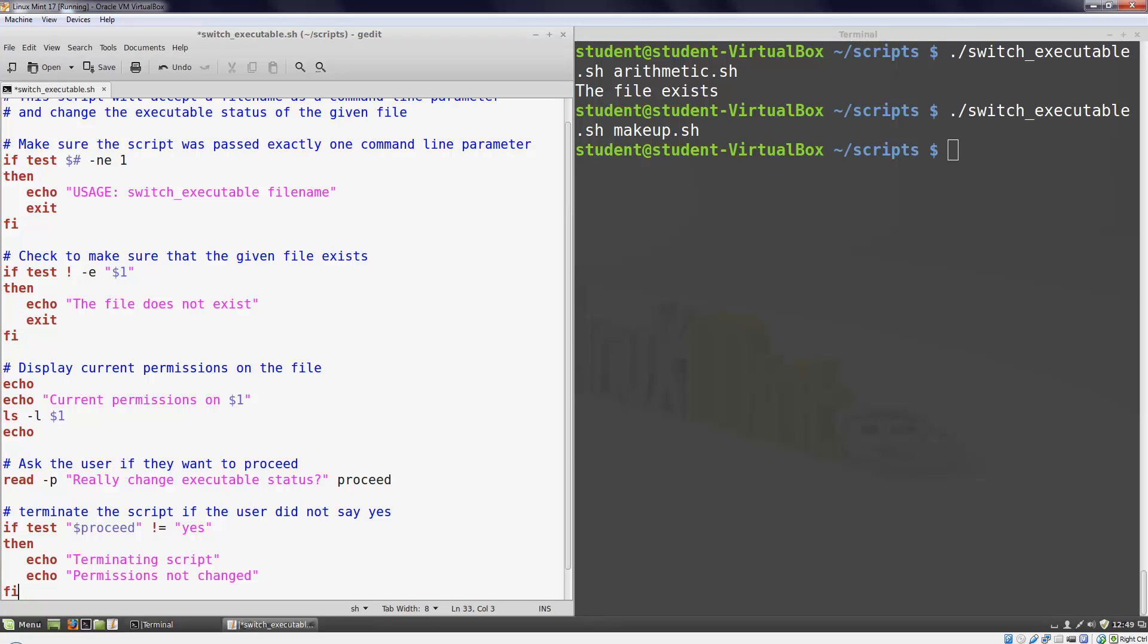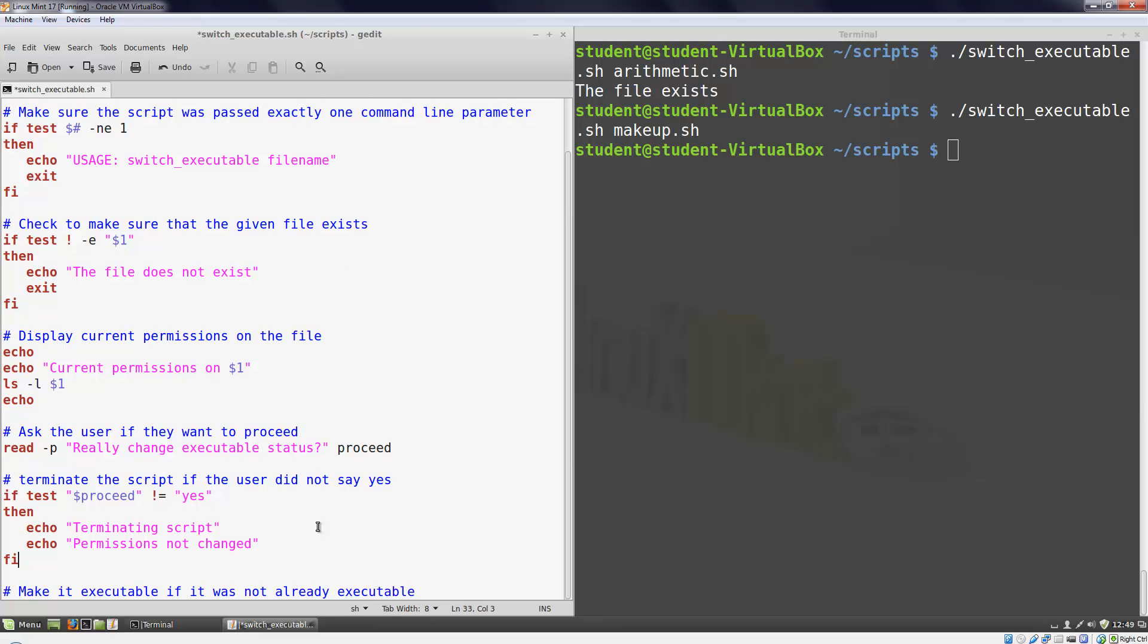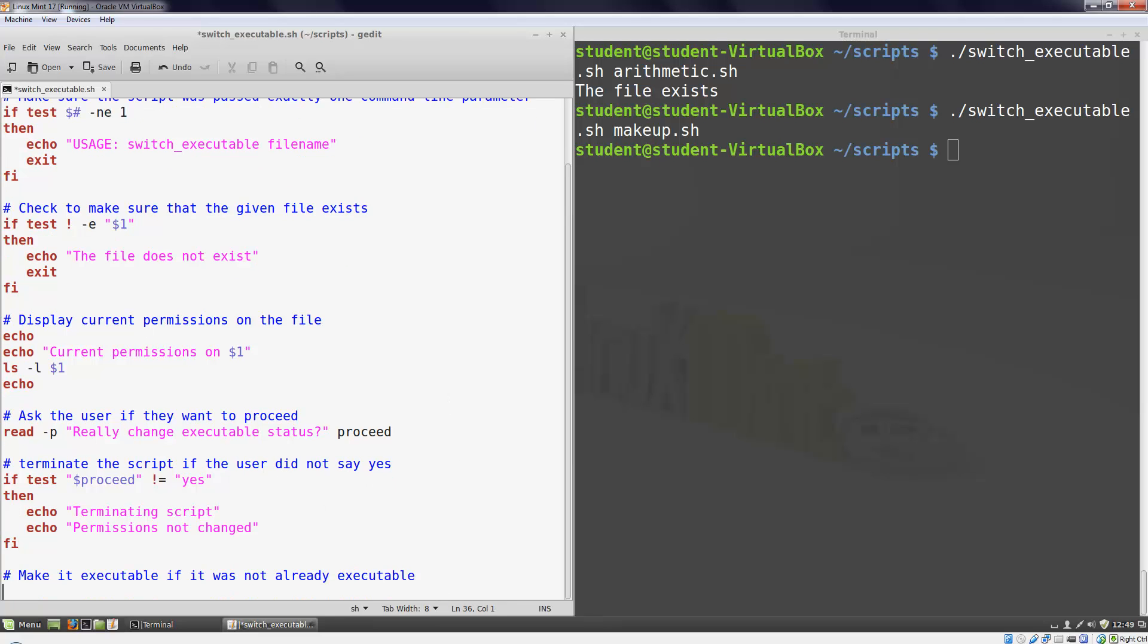Finally I need to change the permissions on my file. This time I want to execute one of two statements depending on the results of my test. I can make that kind of decision using an if then else structure. If the condition is true it will execute the code in the then section. If the condition is false it will execute the code in the else section. There will only be one fi and one if. The then and the else are part of the same if statement.